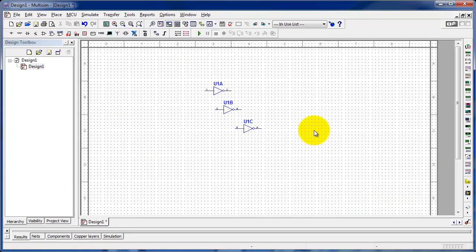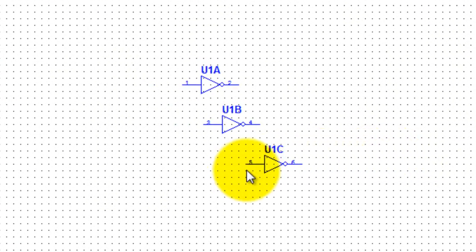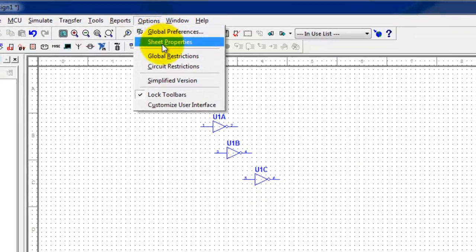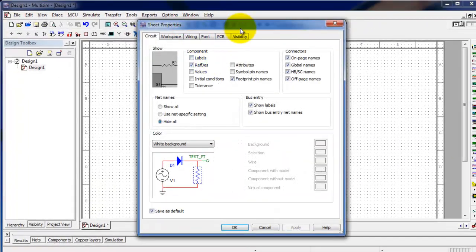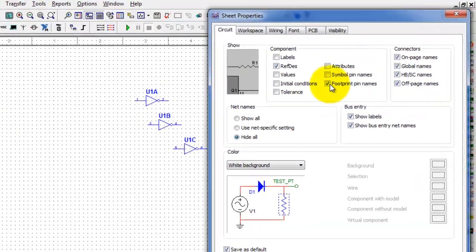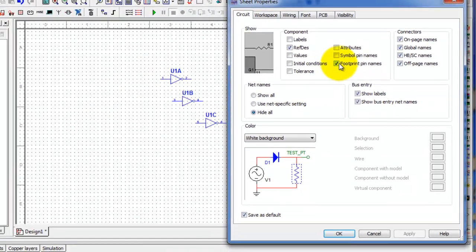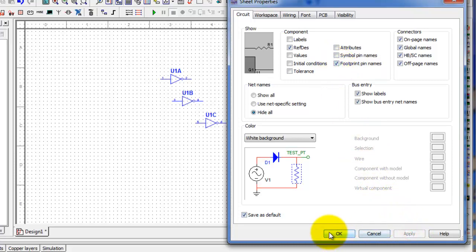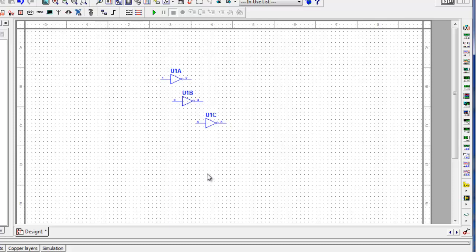It's very helpful for students that are just learning to have the pin numbers of the ICs shown — they aren't normally showing by default. If you go into Options, pull down to Sheet Properties, you can see I have checked footprint pin names. I'll uncheck that and click Apply, and you'll notice the pin numbers go away. I'm going to put that back in.